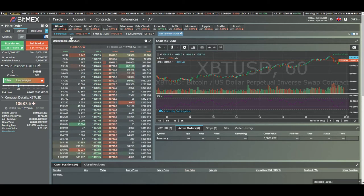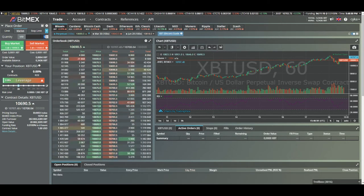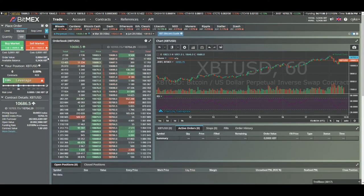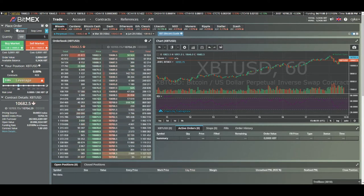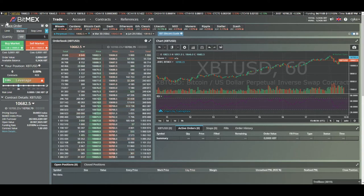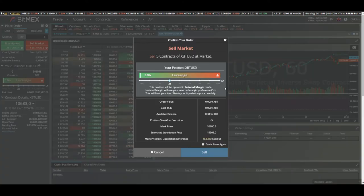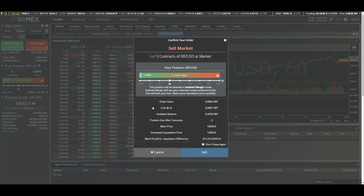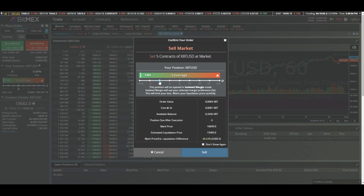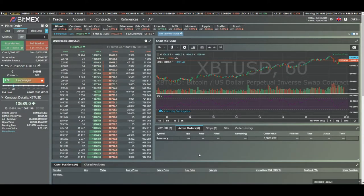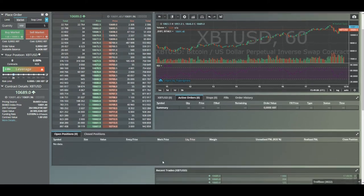So let's say I want to short Bitcoin for five bucks. Here you can see the order value in Bitcoin price. I can either choose a limit order or a market order. Here you can change the leverage I want to use. Let's say I want to use 2x leverage, just click so.